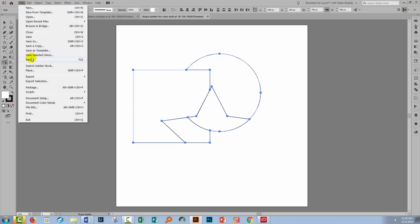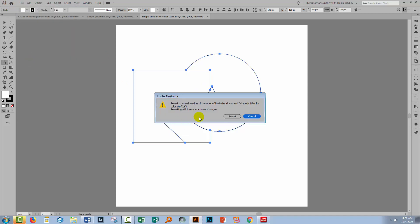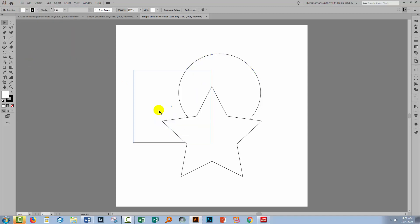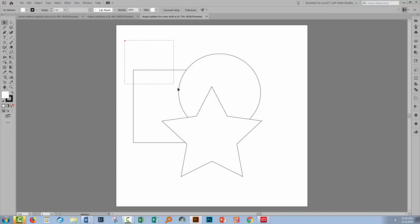Let me just revert this to the way it was when I last saved it. What's not always so evident is that you can apply color using the Shape Builder tool as you actually make your shapes.